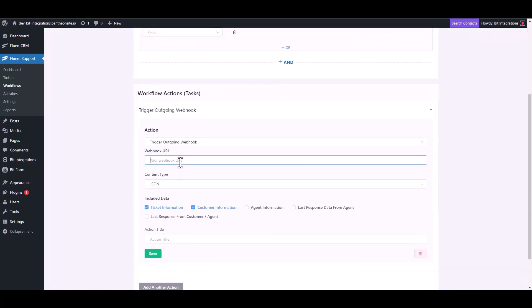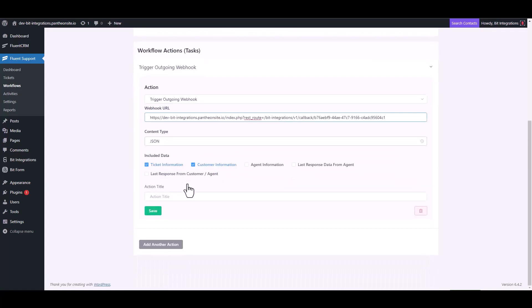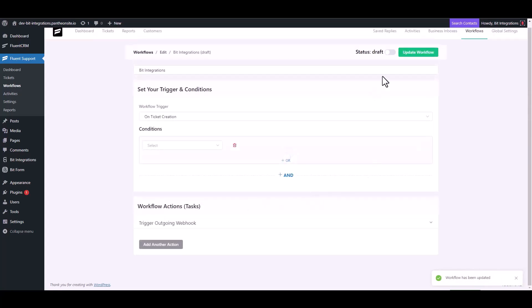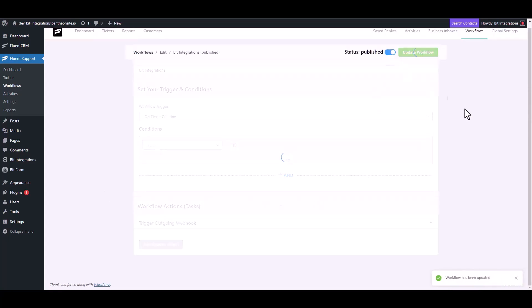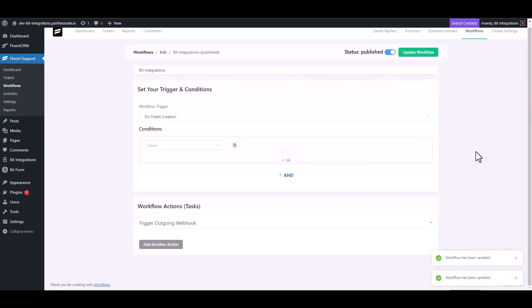Now paste the webhook URL and give the action title. Save it, now publish the workflow.